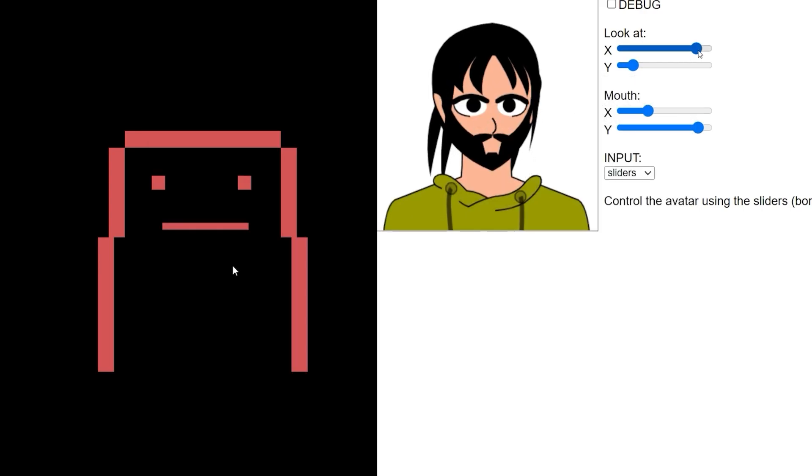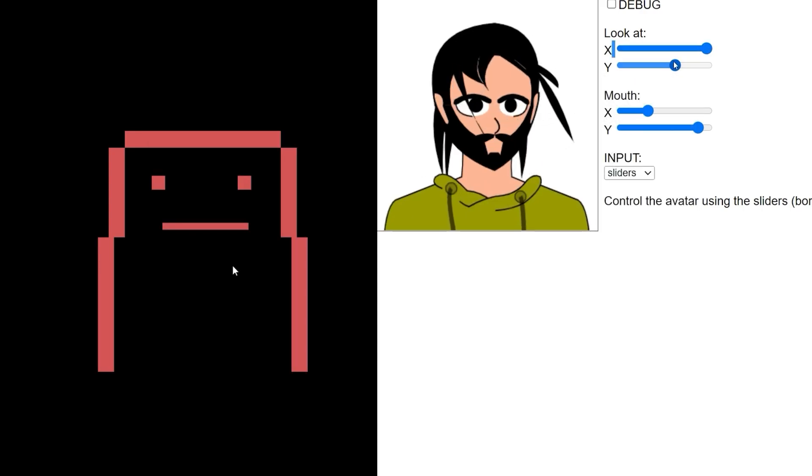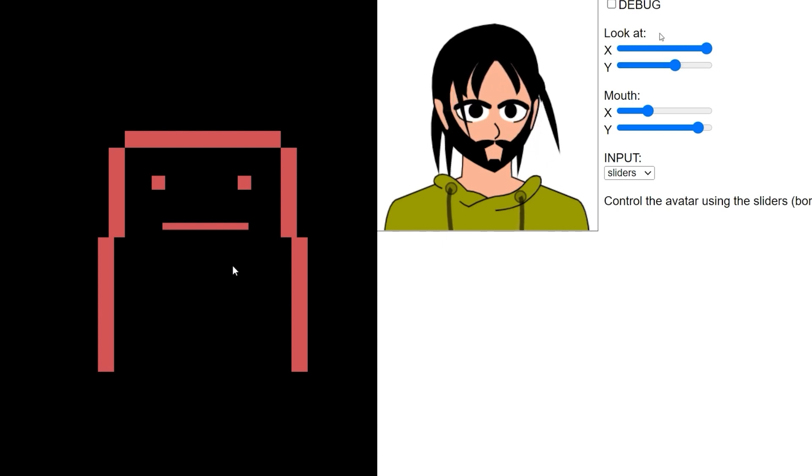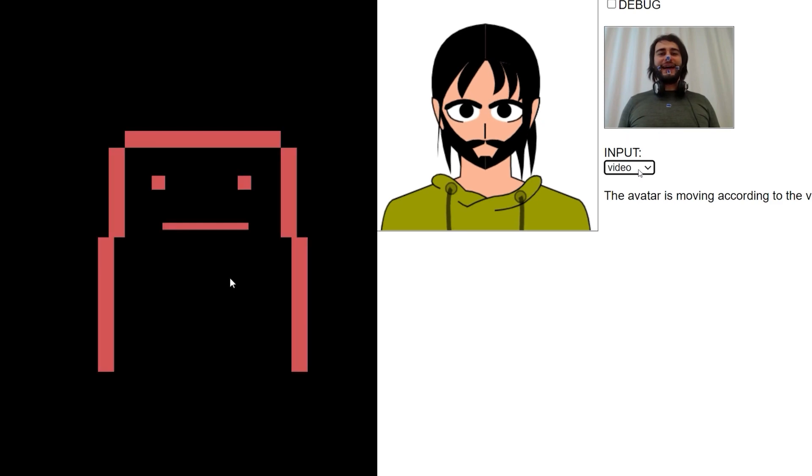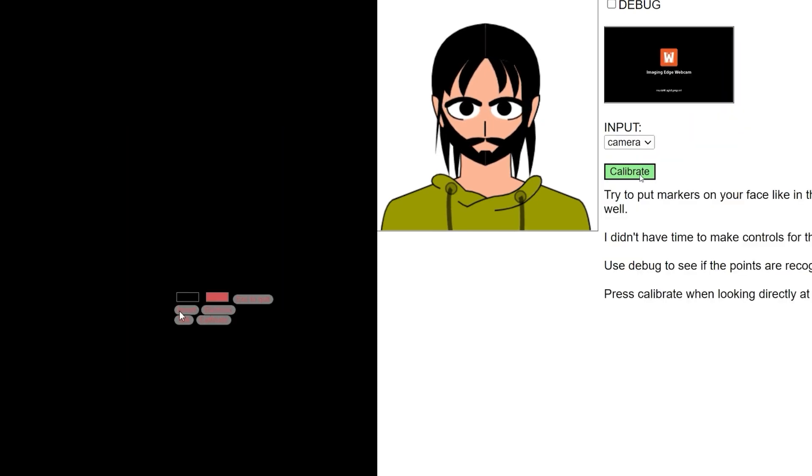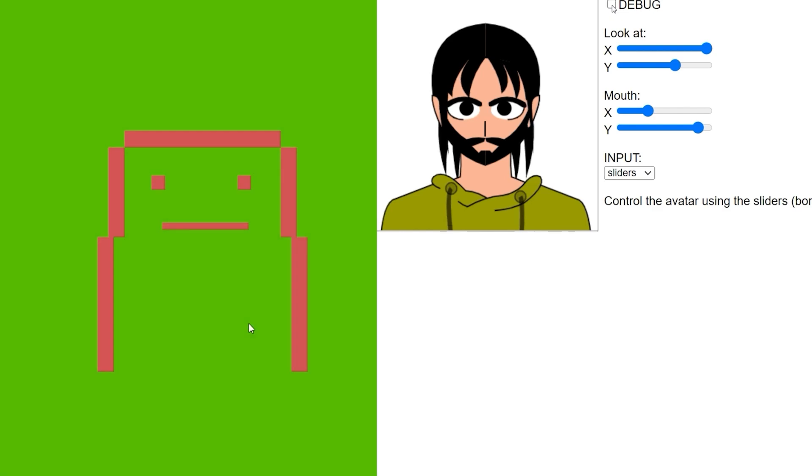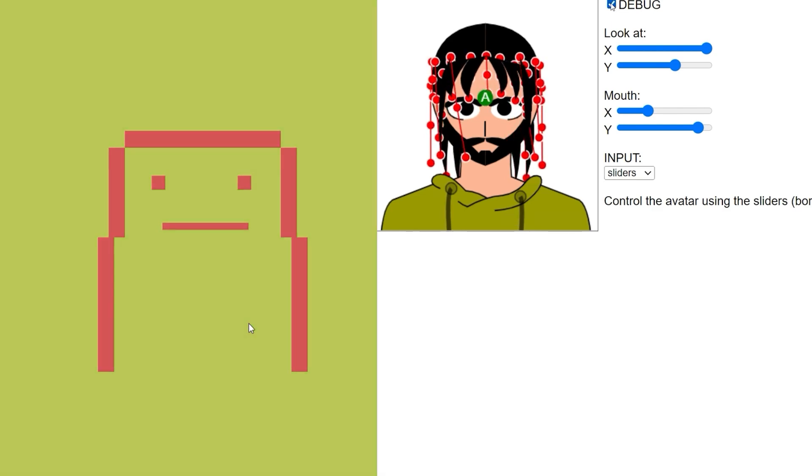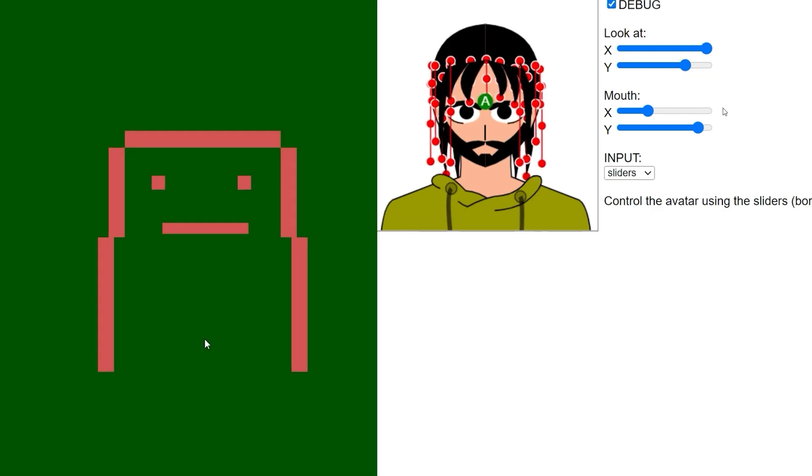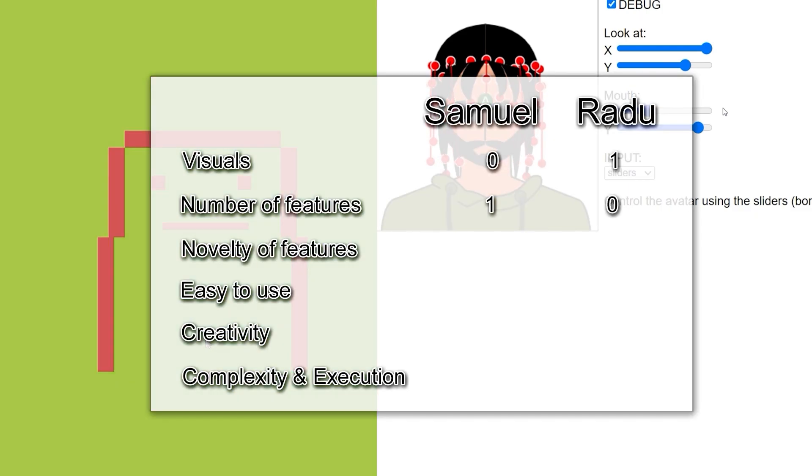Number of features. Radu allows users to use pre-recorded video, webcam and even sliders. And we have a debug mode. This is really good. Samuel allows us to change colors, inverts them, cycle through colors with this rainbow option, automatically run the animation with talk and caffeinate. With all the color variations alone, this one goes to Samuel. Great job.